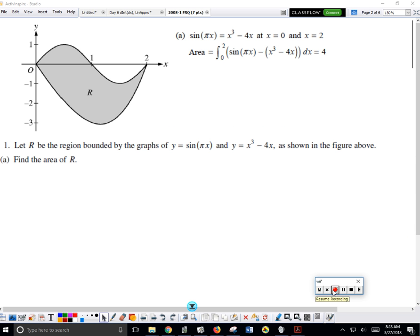We find the area one rectangle at a time. Basically, the area is just a function that's on the top, which is the sine function, subtract the function that's on the bottom. Then you integrate from the start of the region to the end. You needed to have this integral written on your paper.